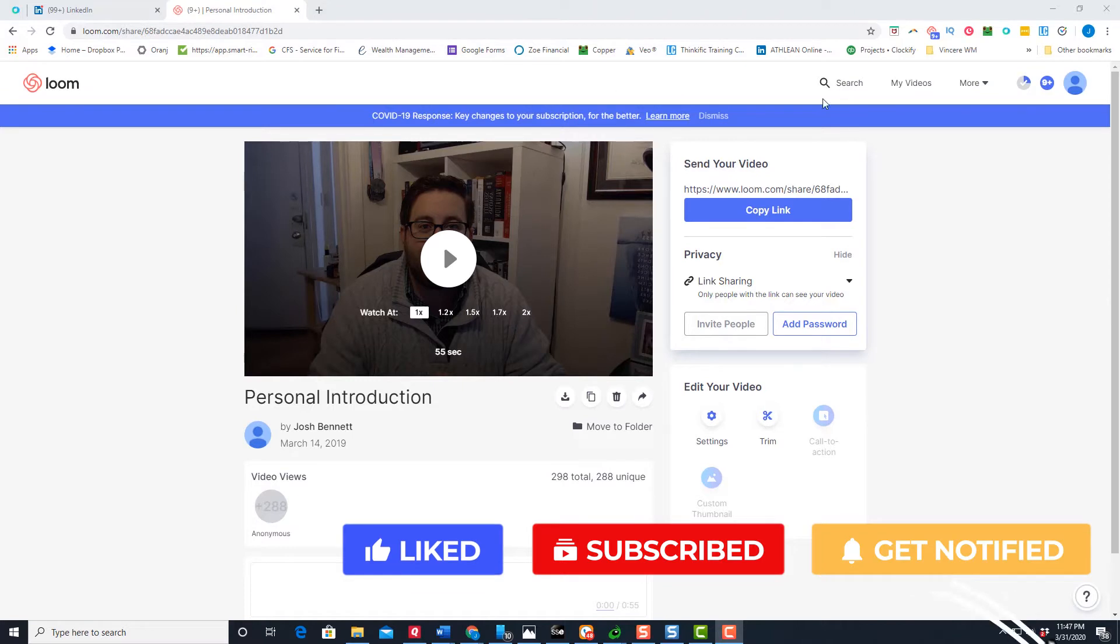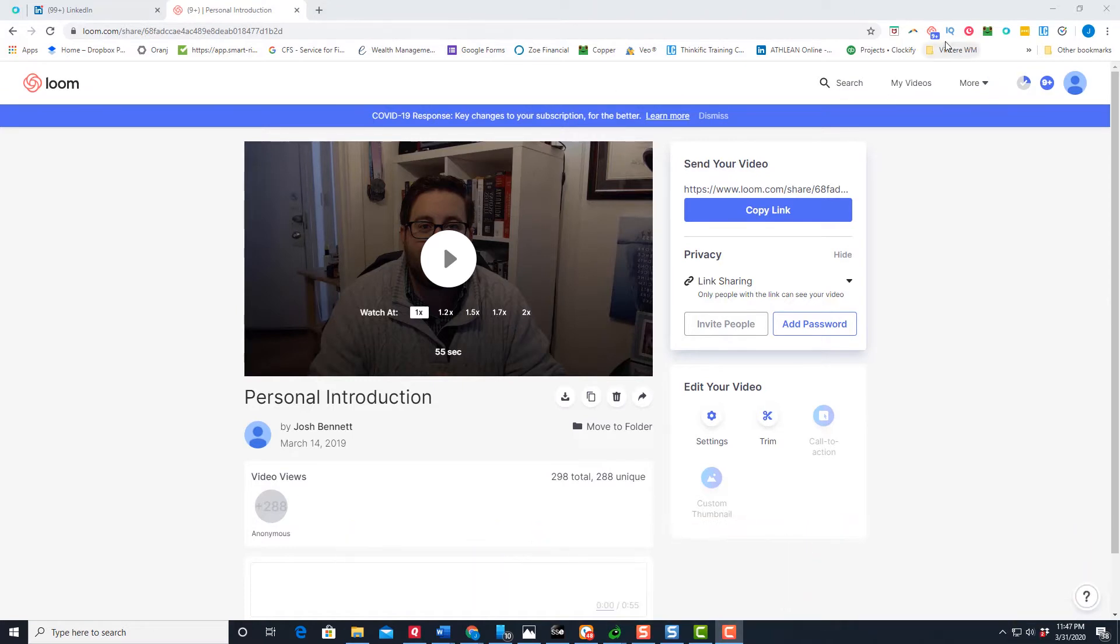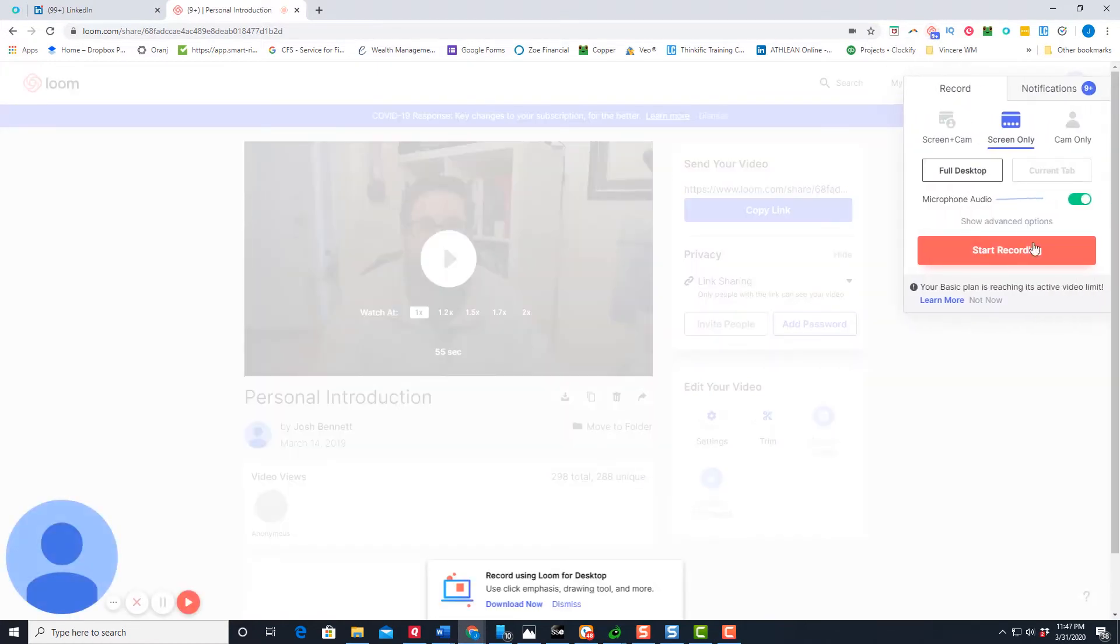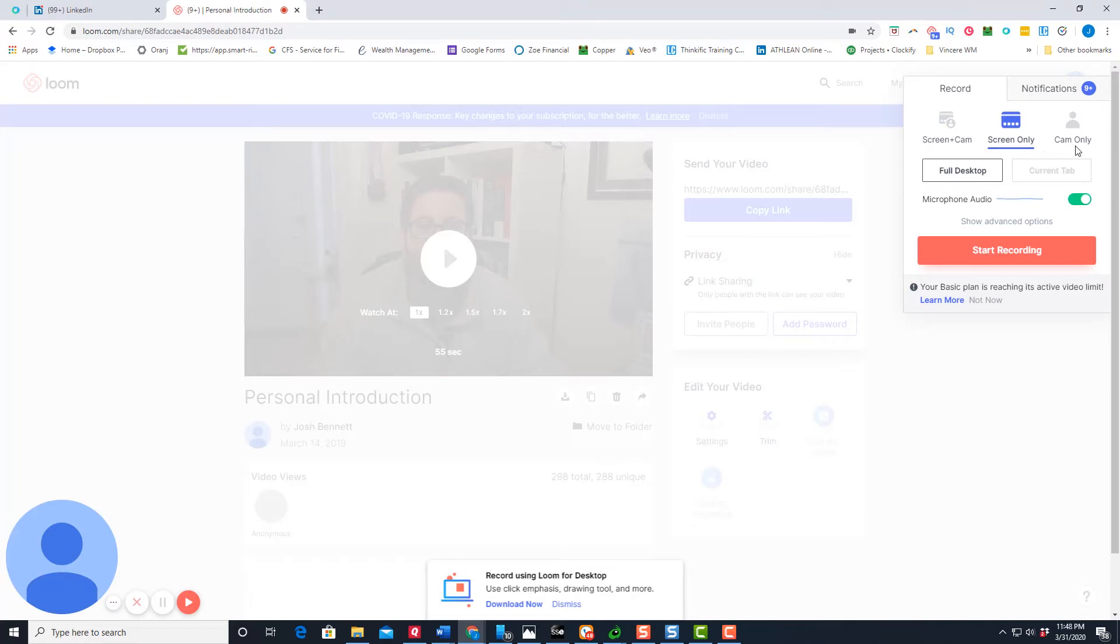So how Loom works is basically a Google Chrome app, where if you click on the app on Google Chrome, it allows you to do a screen share, screen and cam, or camera only. So you could maybe have a webcam, you could just do a video of just you through the webcam, or you could share a screen or do both.